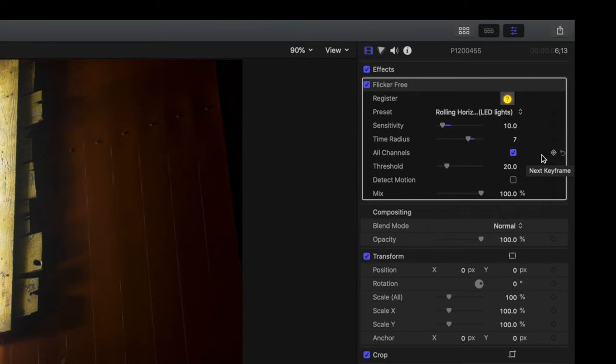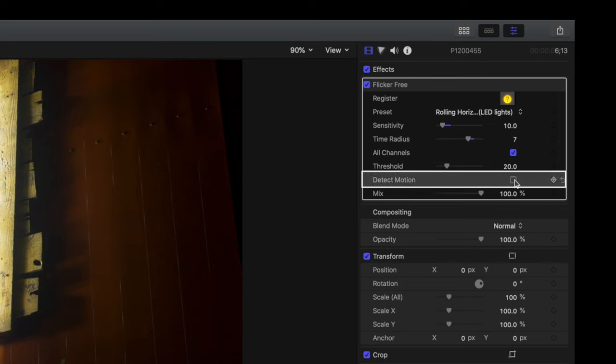Once you choose the option you want, I'd suggest clicking detect motion, especially if your shot has any type of motion in it.